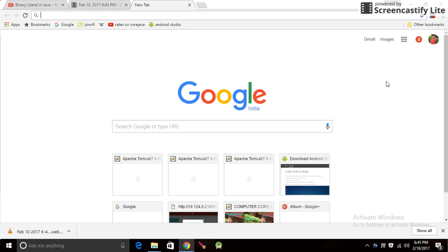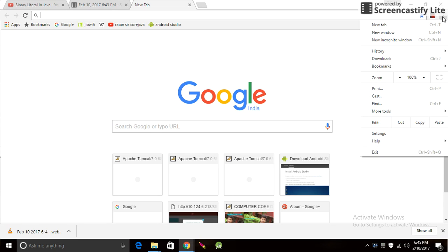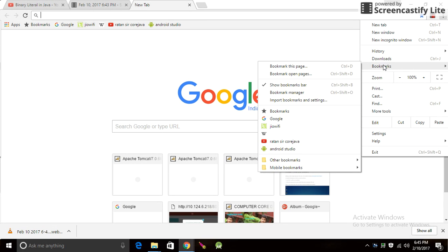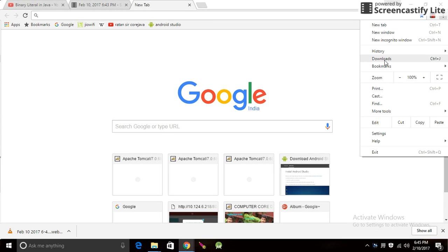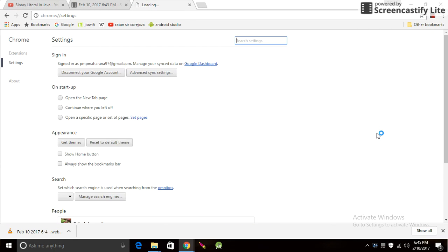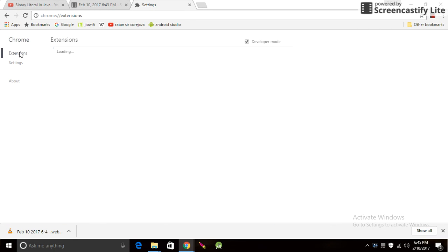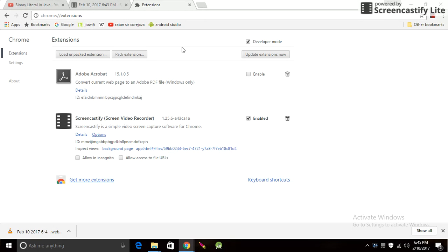In the right corner you will see a download icon. This is the settings icon. Go to Extensions and search for an extension like Screencastify. Click get more extensions.